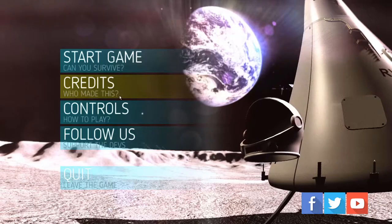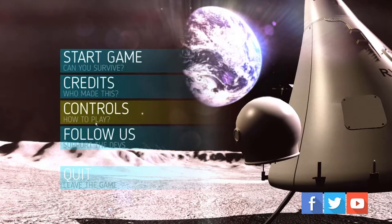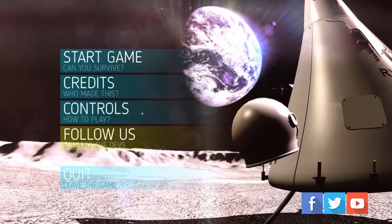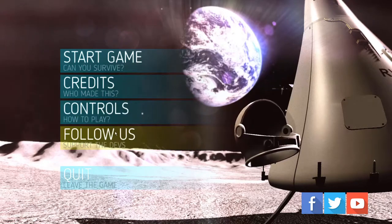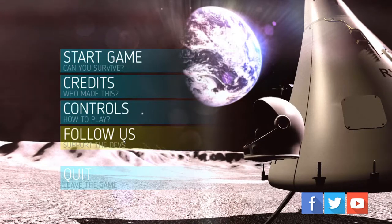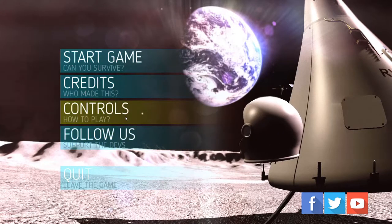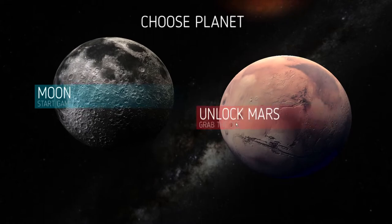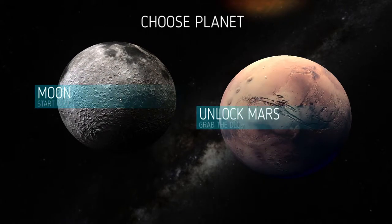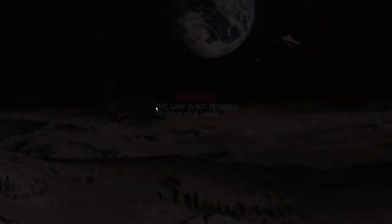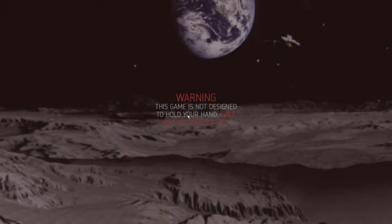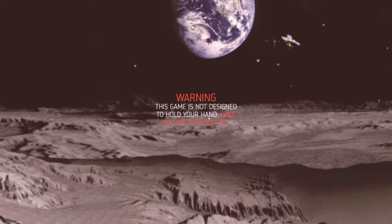Credits? Who made this? Controls. How to play. Follow us. Do you really want to be known if you made this game? Moon. Unlock Mars. Imagine paying for this game. Okay, moon. Start. Let's go. This game is not designed to hold your hand. Once you die, then you die. Oh my, I'm actually scared. Do I die in real life or something?